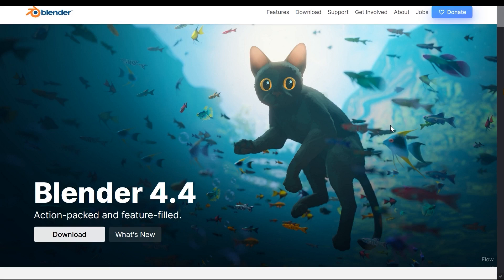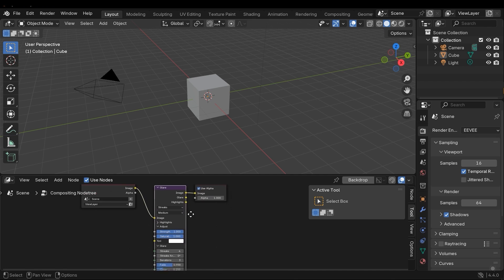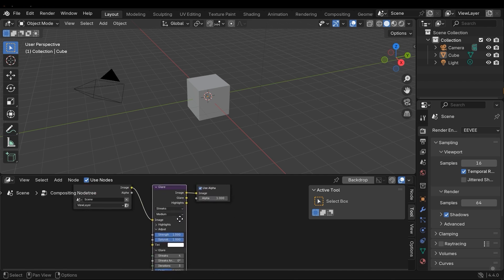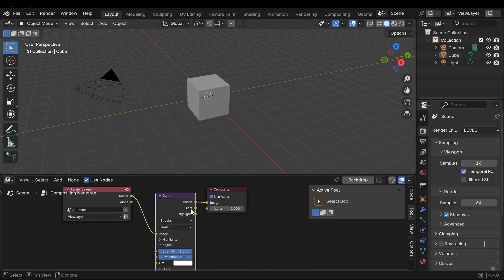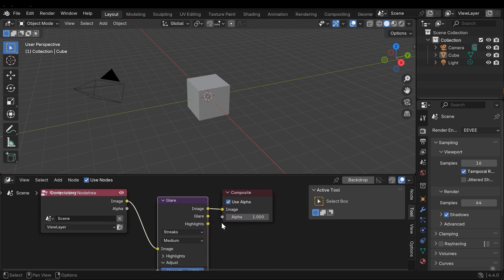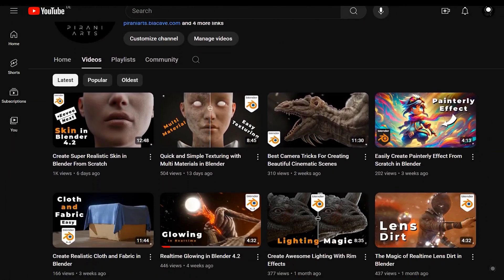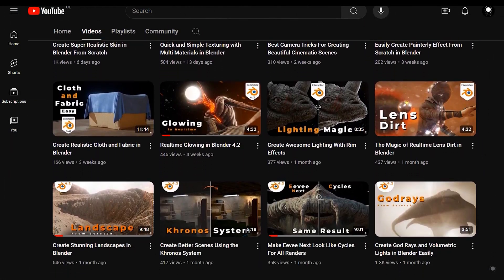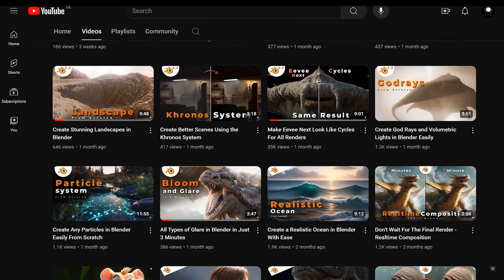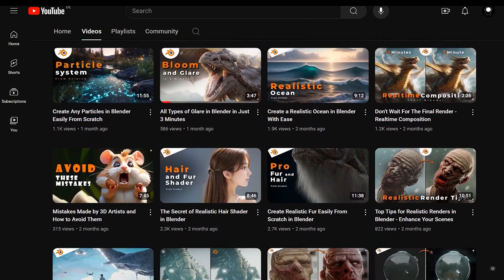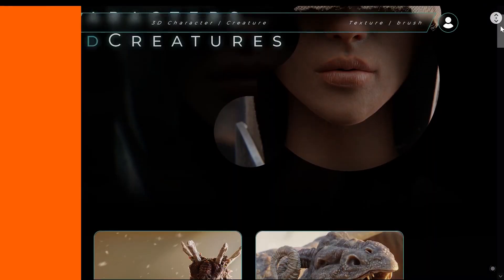Hi, in this video we will review the latest version of Blender, Blender 4.4, so stick around until the end. If you're interested in learning the latest 3D techniques, particularly in Blender, be sure to subscribe to the channel.